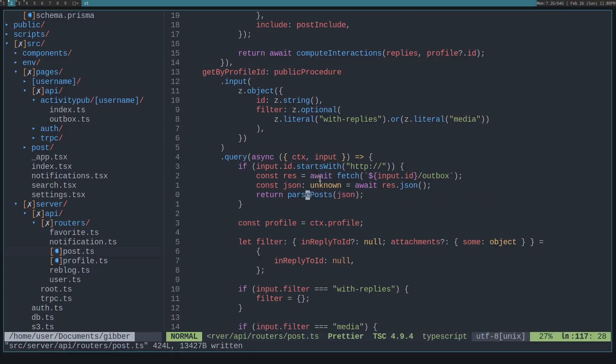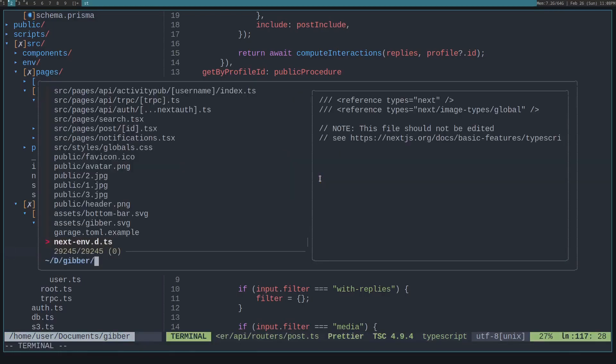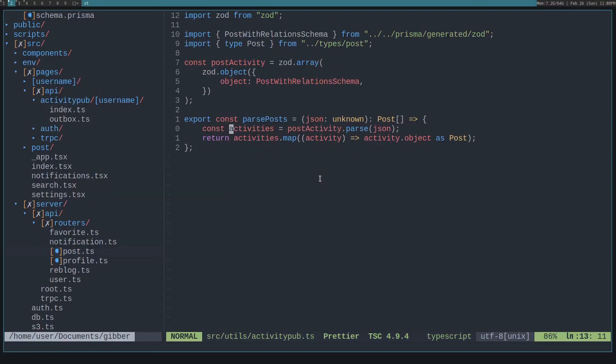So I've created this function called parsePost, and that goes through and actually parses all the posts from the JSON, validating it. The way we're able to do that is through using Zod. Zod basically validates input that you give it. So in this case, we know we want to parse posts from the input that we're given.